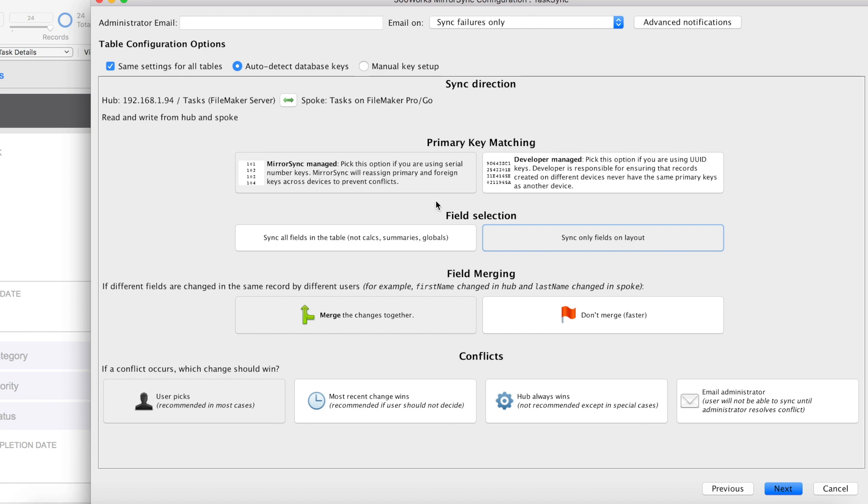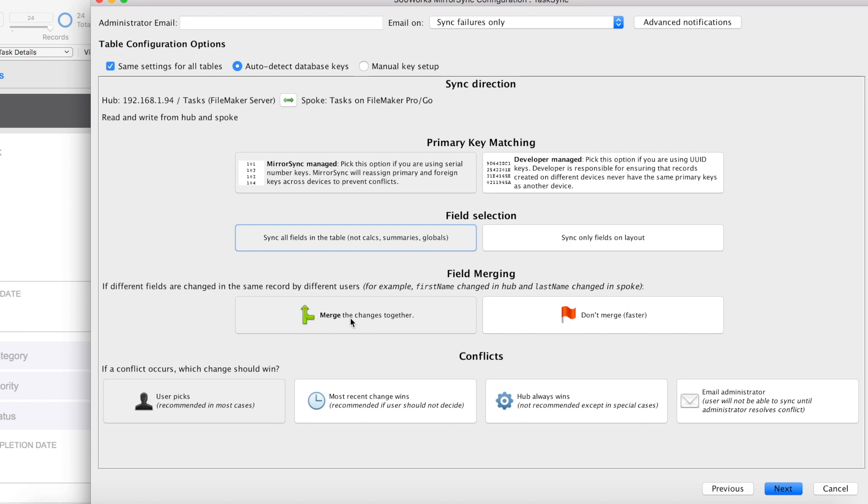Regardless of what option you choose, starting in MirrorSync 6, you can now add fields to your syncing tables and MirrorSync will automatically add them to the sync without you having to re-edit your configuration. However, if you choose sync only fields on the layout, you need to make sure that you put those added fields onto your layout. For field merging and conflict resolution, we're going to leave those as defaults. If you want to learn more about those, go ahead and make sure that you check the MirrorSync documentation. Let's click next.